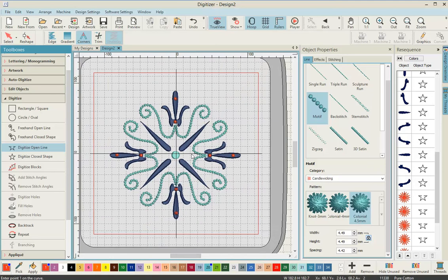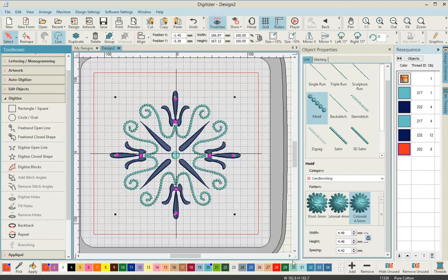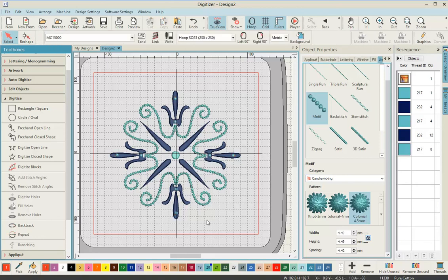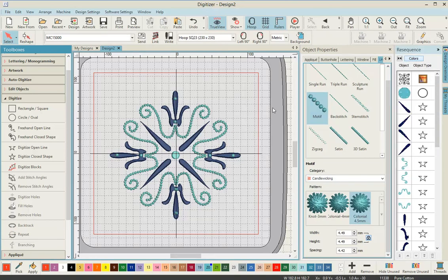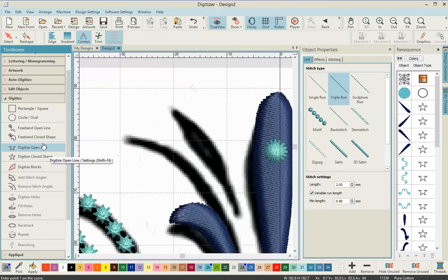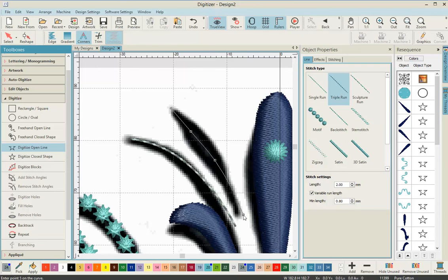Once all the knots are in, we need to change their color. Come over to the resequence, select colors, select the red and change it to blue — specifically the same light blue we used before. You can see in your thread count at the bottom that the little blue box is on number 20, so click on that one and that will make all the colors consistent. Now turn the page back on. Select digitize open line with a triple run line in gray.